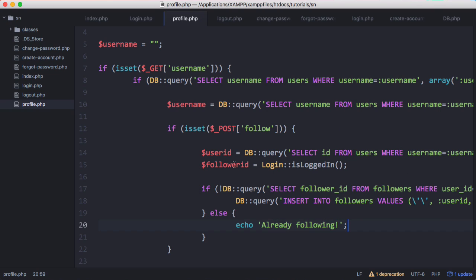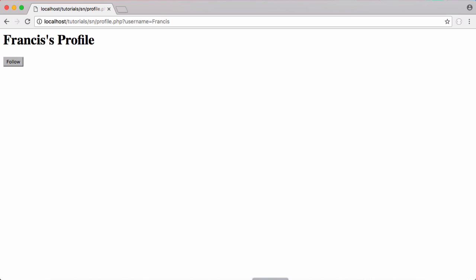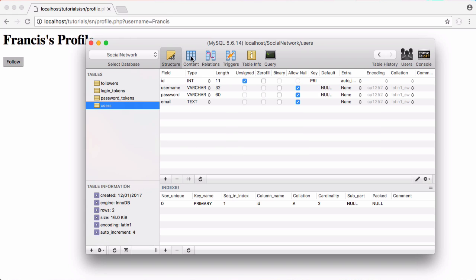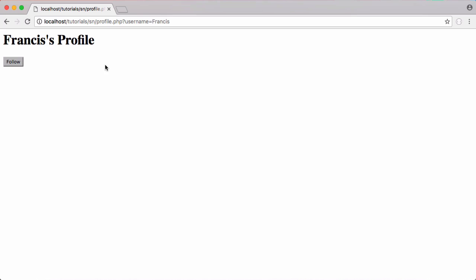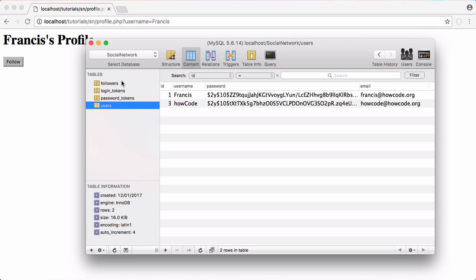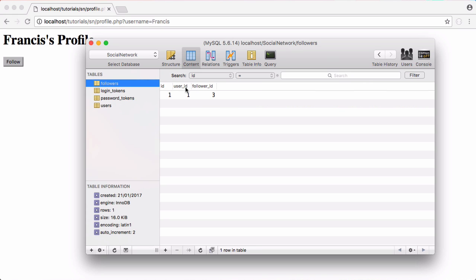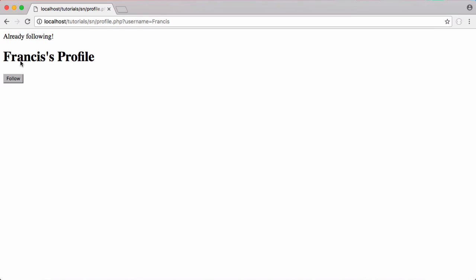Let's see if this works. I logged in as a different user — I've created another account called 'howcode' and I'm logged in as howcode, so I'm going to click follow. We didn't get any output but if I go to followers we have two rows: the user_id is Francis (the profile owner) and the follower_id is howcode. If I try clicking follow again, you can see it now says 'already following'.